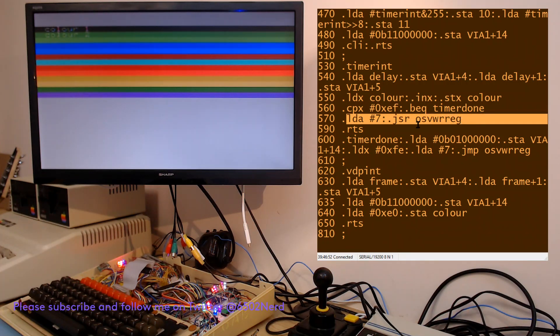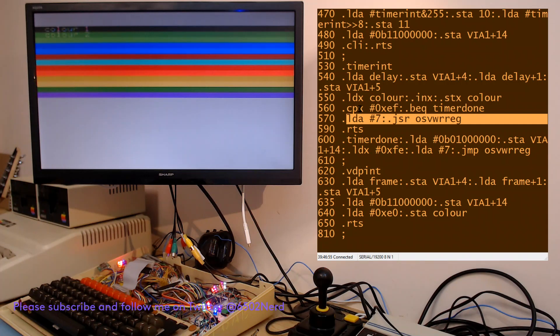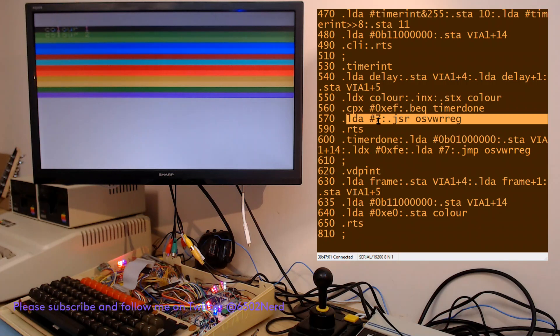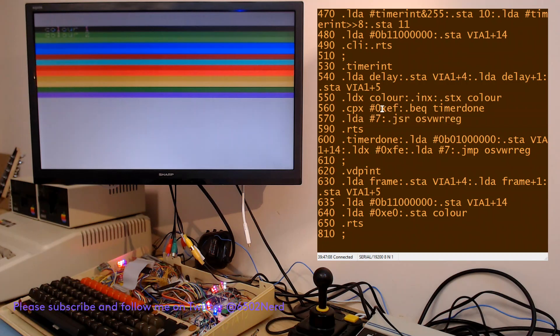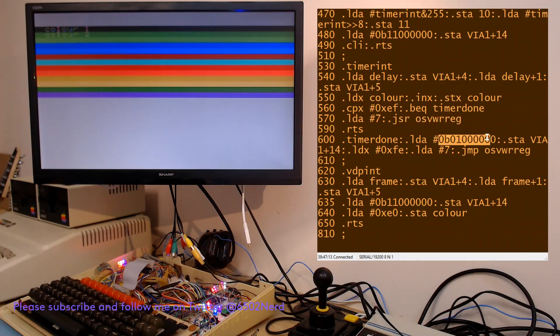Then we write that to the TMS 9918 register, which is register number seven. So that value that's in the X register index is then put into register seven of the TMS 9918.